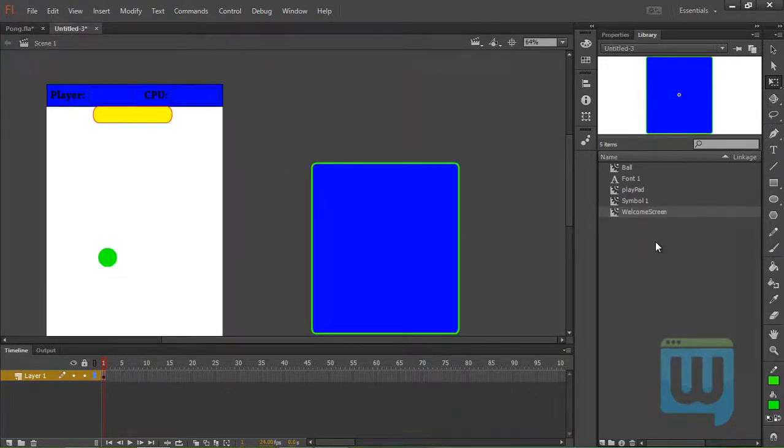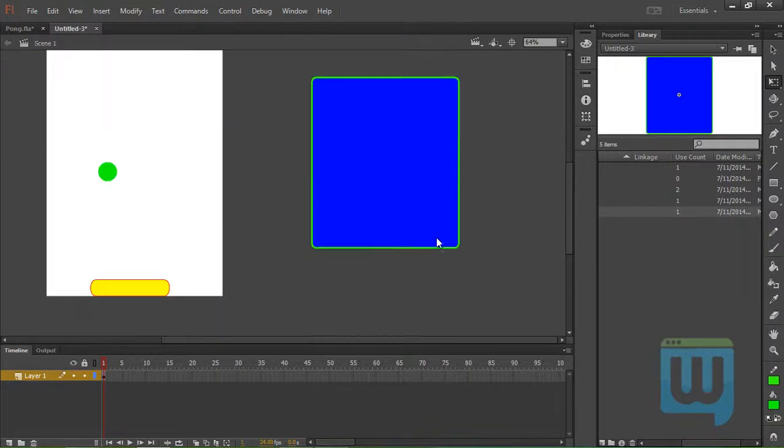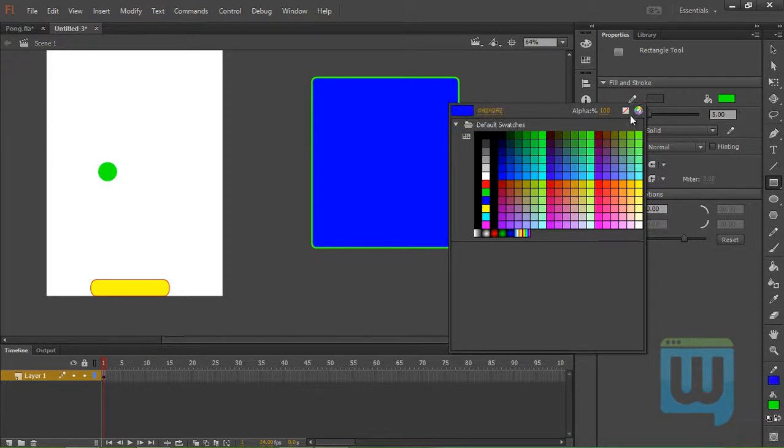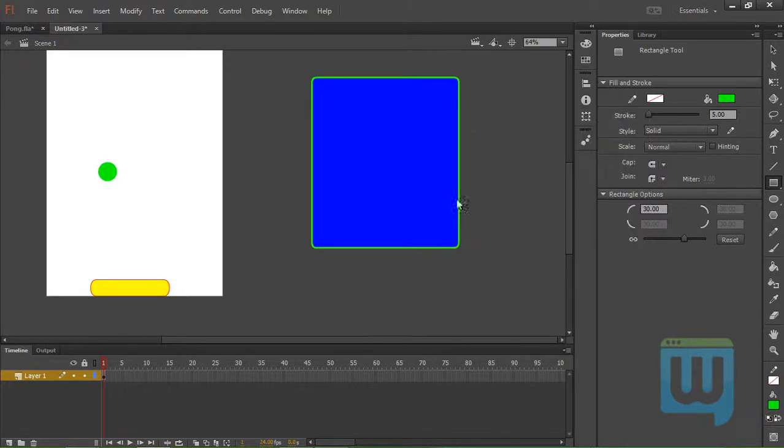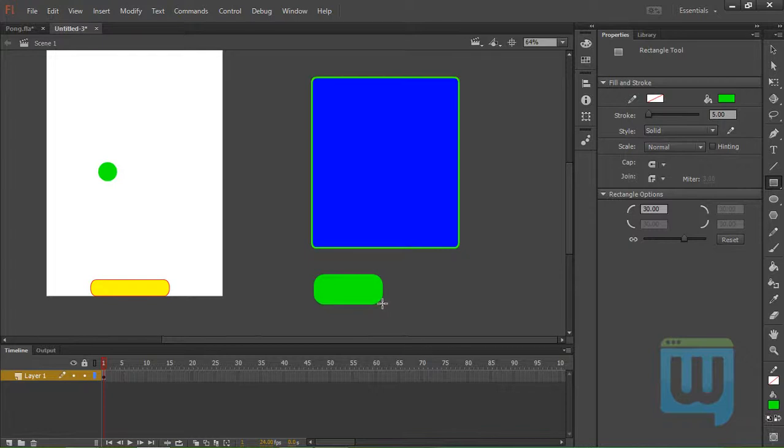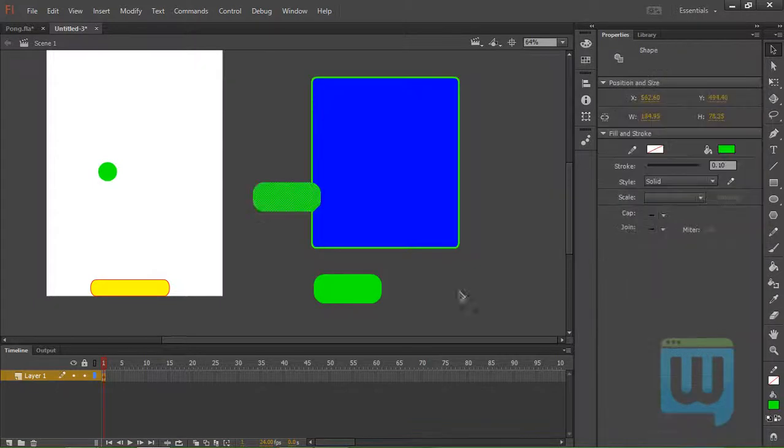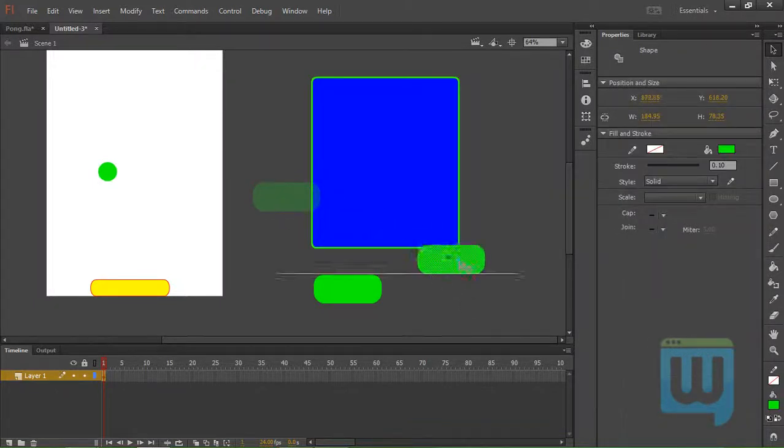So we'll go back. Now to create the buttons. We simply use again the rectangle tool. Now we'll use a green fill and no stroke. V. Double click. Copy. Paste. Get it here.